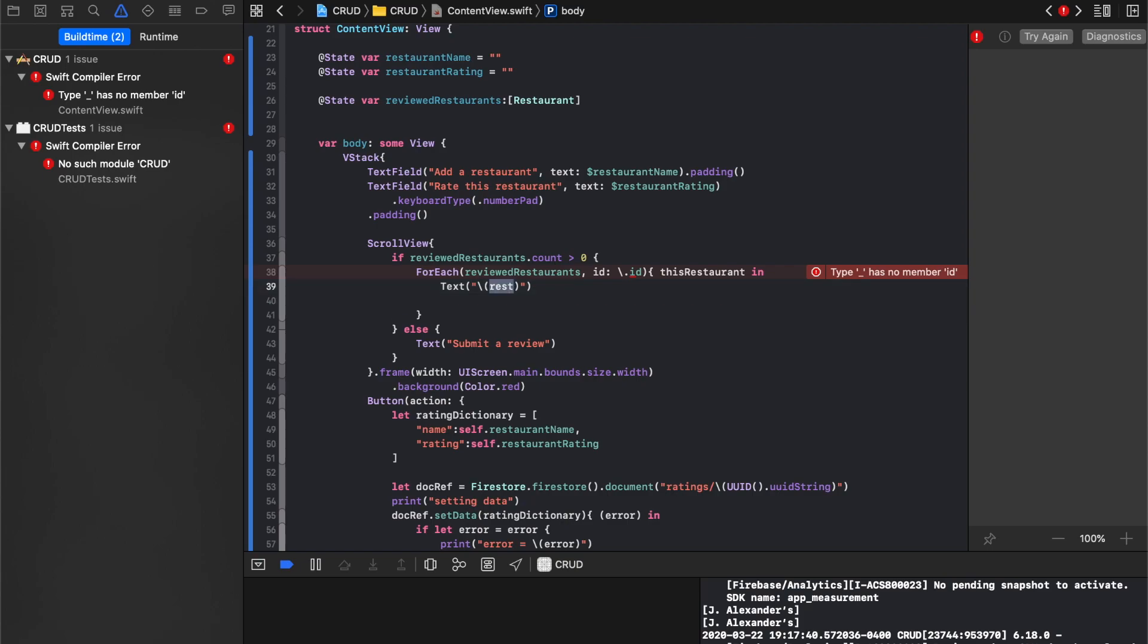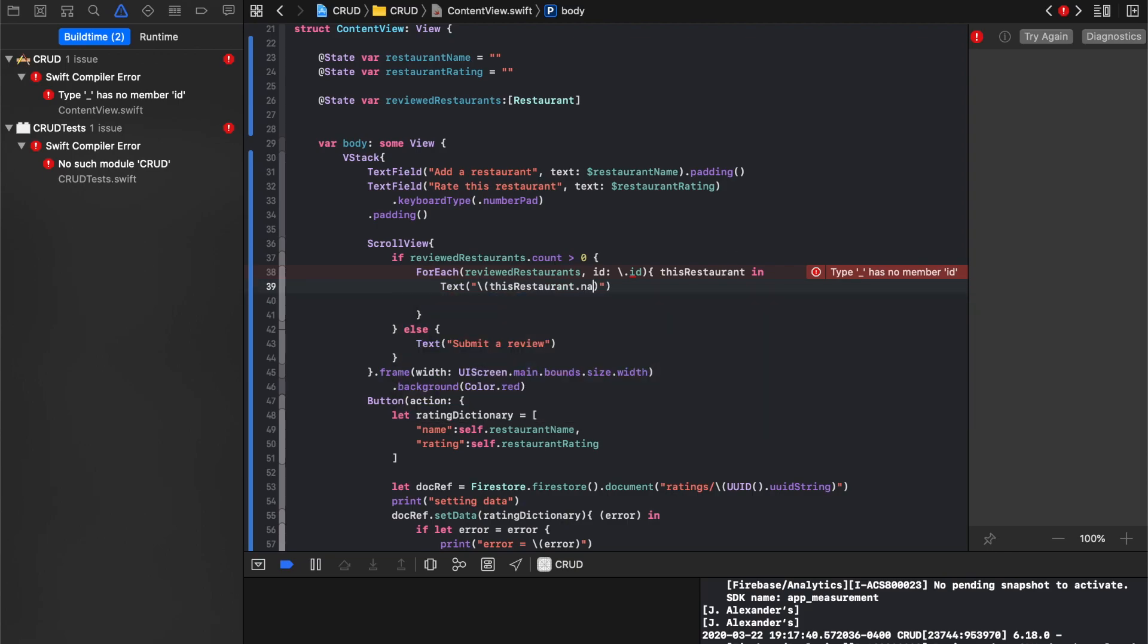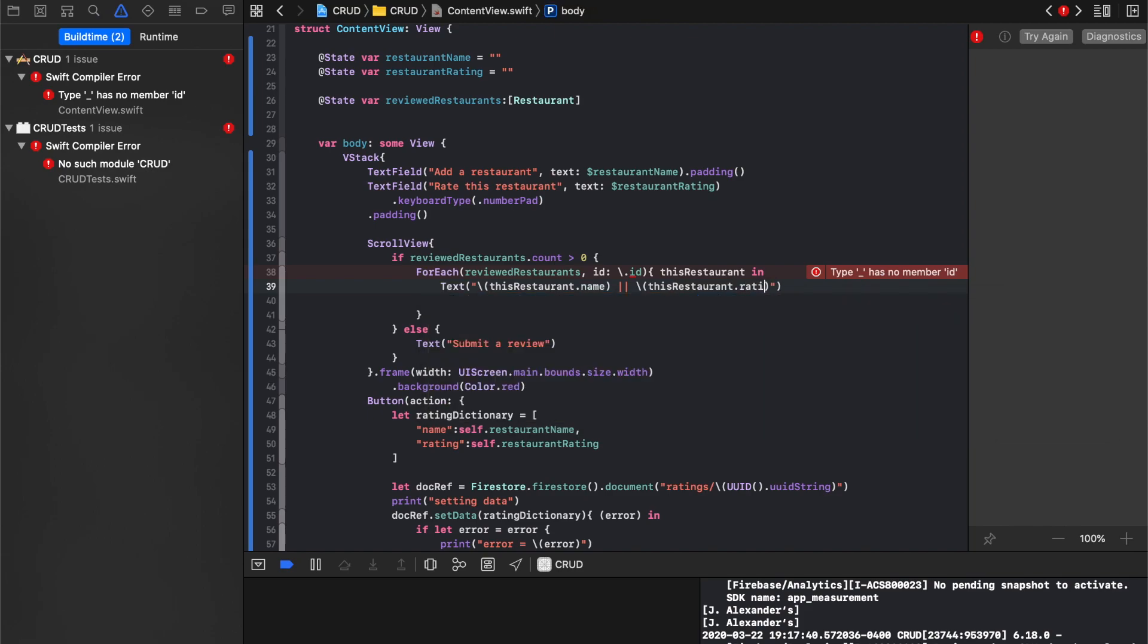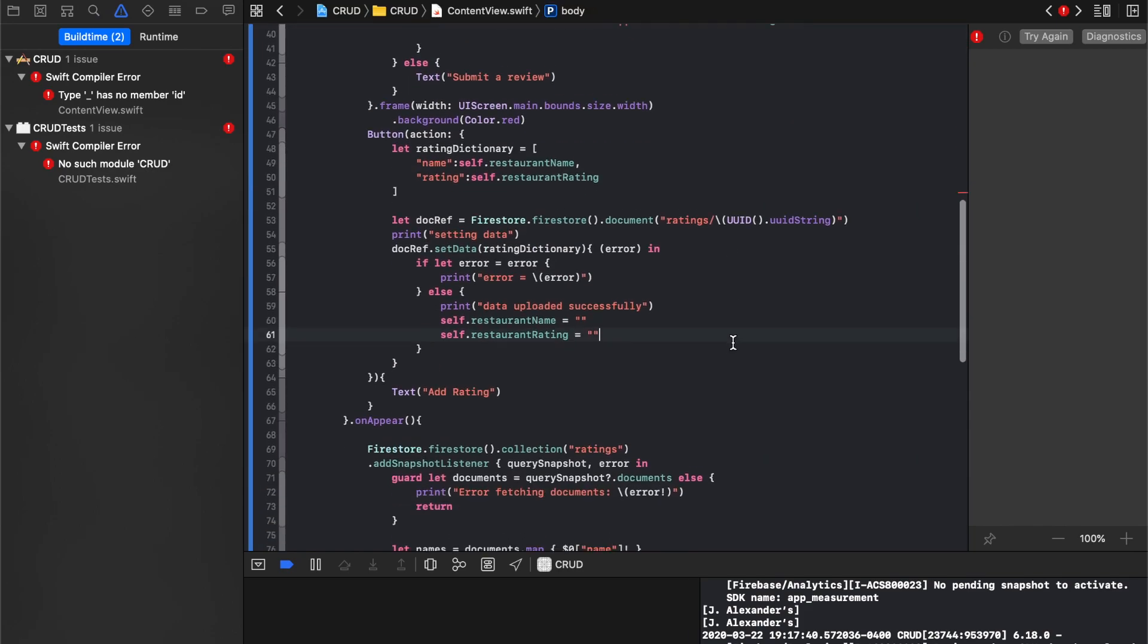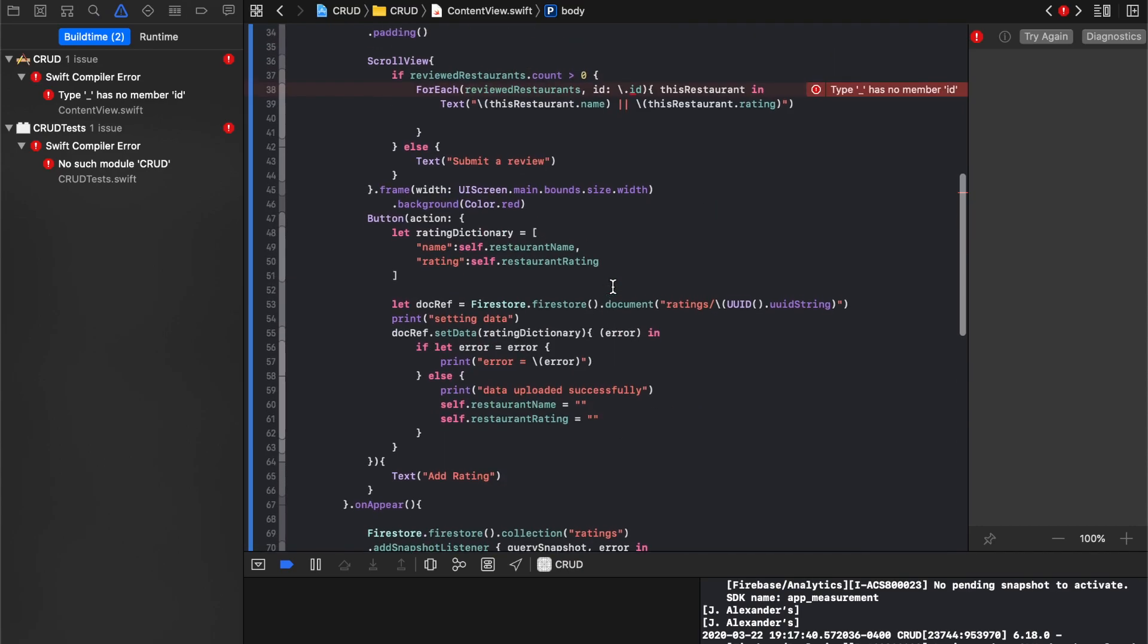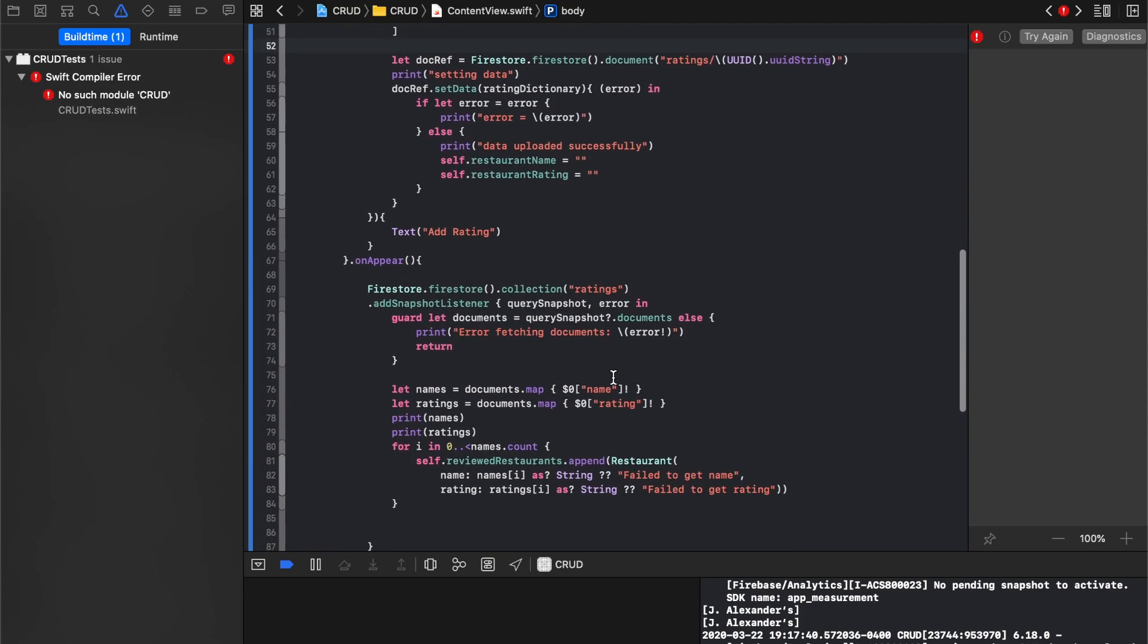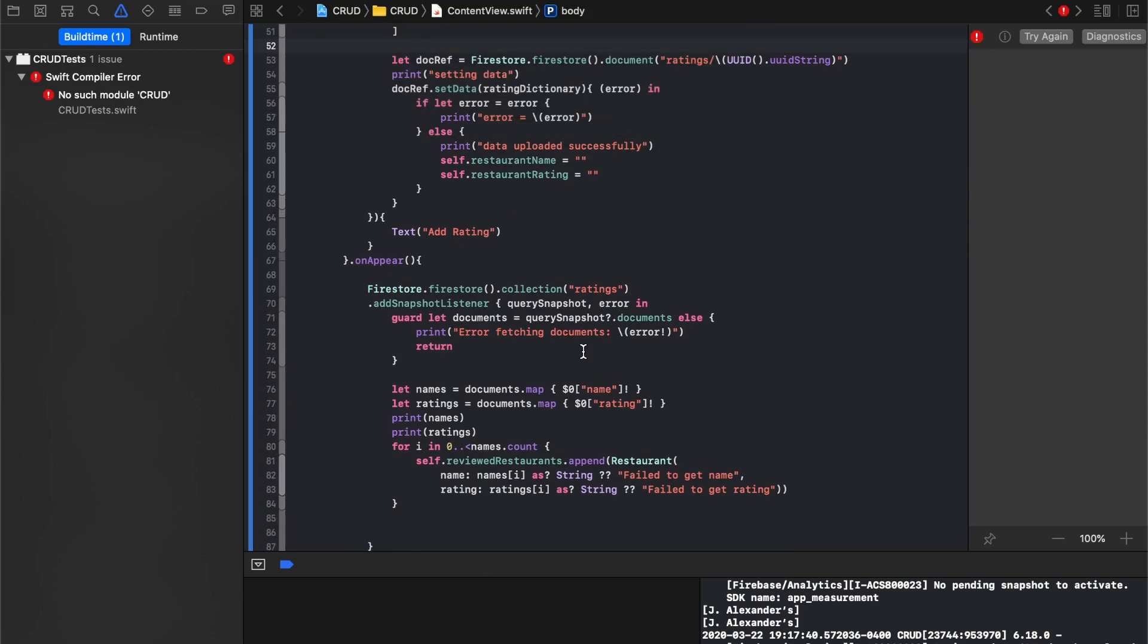Or say this restaurant.name. And then put some of those guys. Say this restaurant.rating. And then I just noticed one thing down here. This needs to say rating. We should be mapping out the rating. And we save that and we'll run it. Let's see what we get.